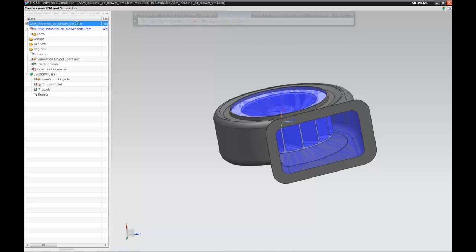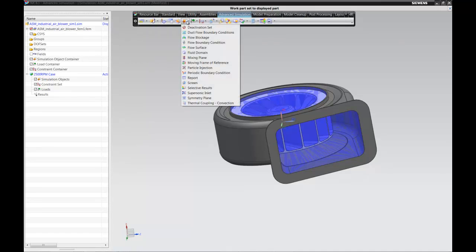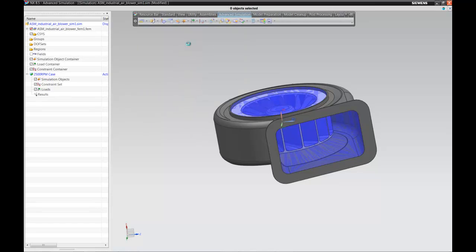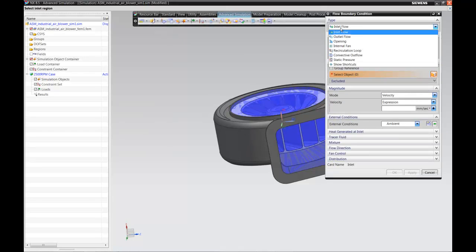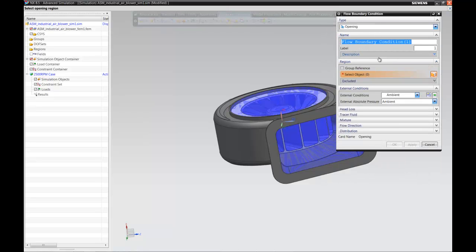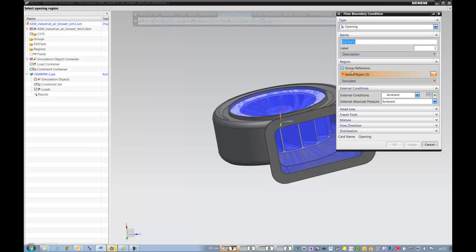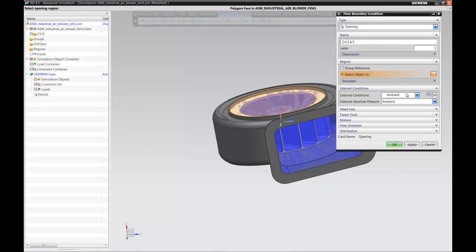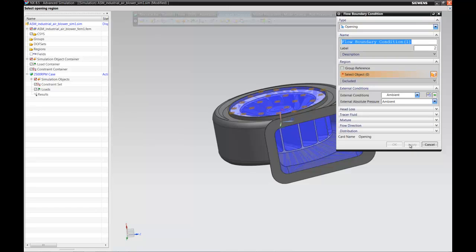Let's jump to the simulation file and start creating loads and boundary conditions for this specific model. We can always go back and create the mesh and material properties after. First, let's define the opening where the air is coming in — we'll call this the inlet. Selecting one of the top faces of the air body, the conditions are ambient air temperature. We hit apply and have now associated that face as the inlet.